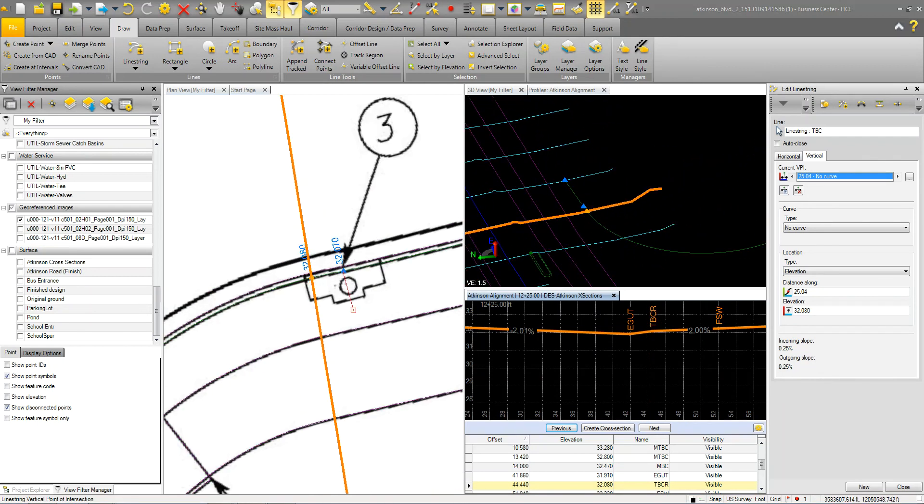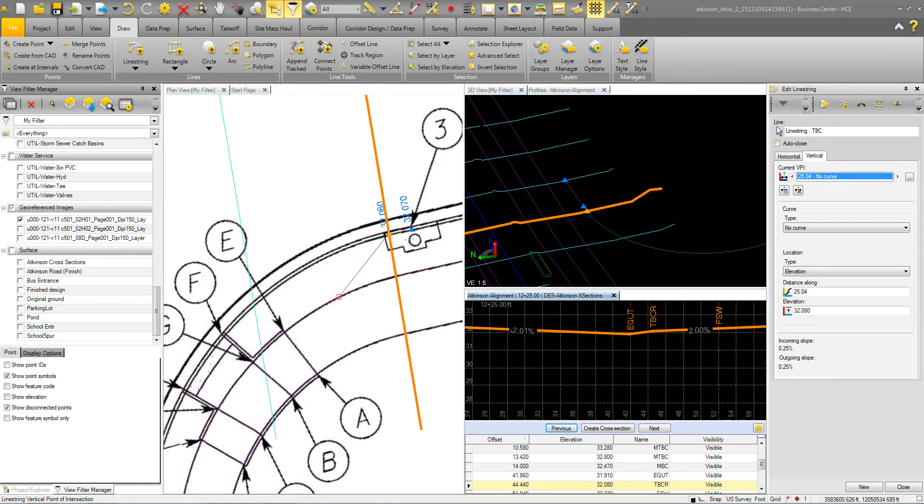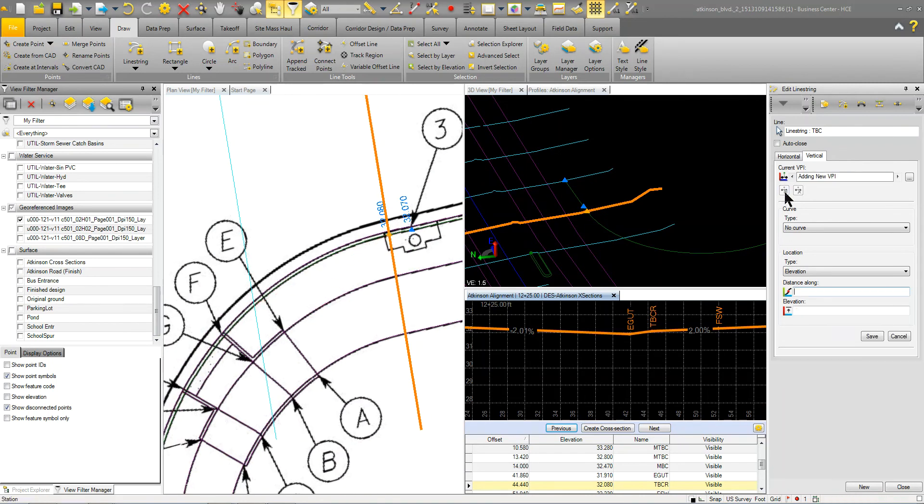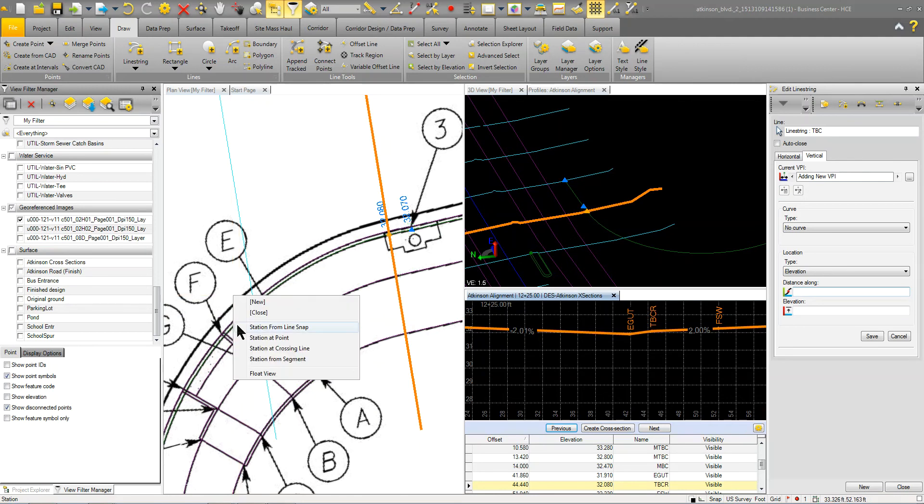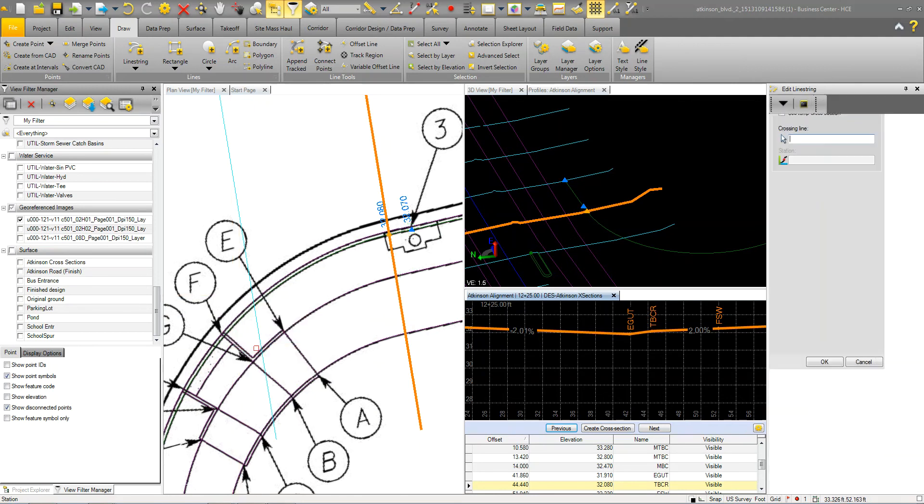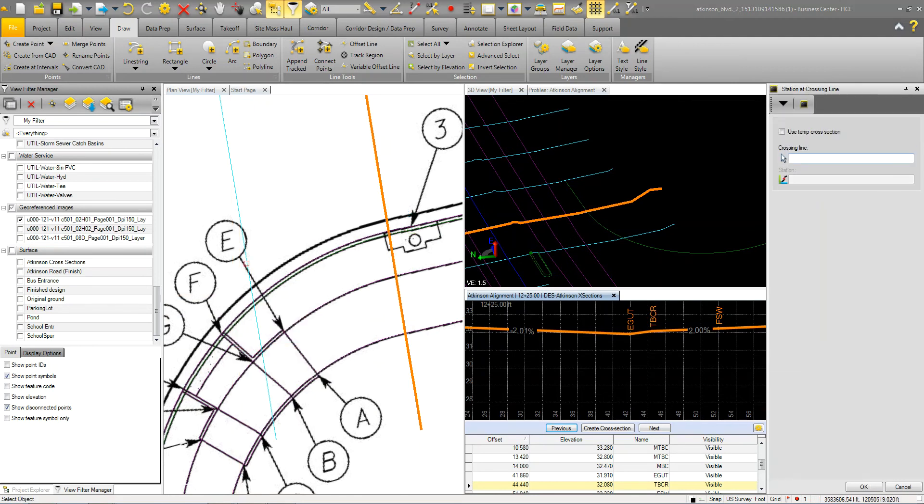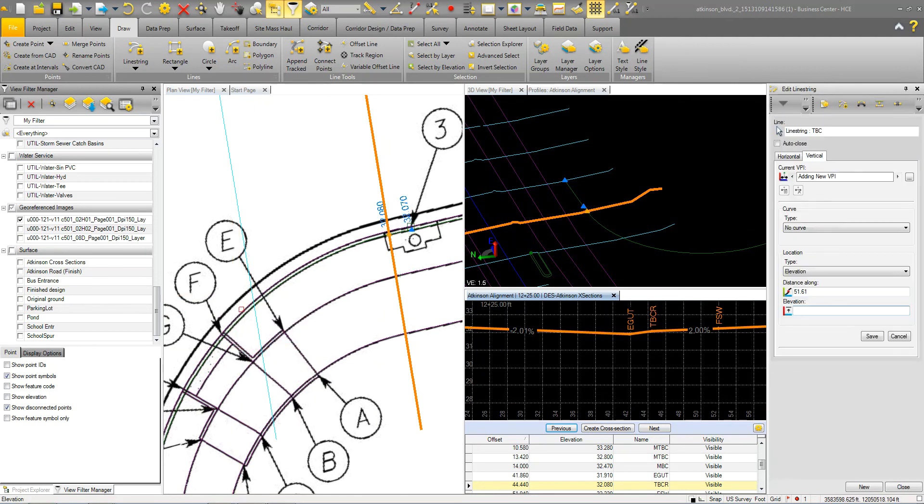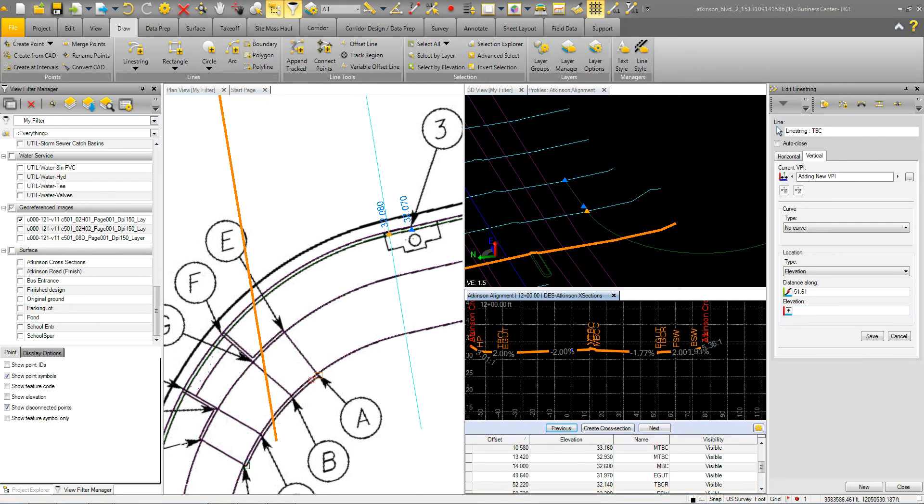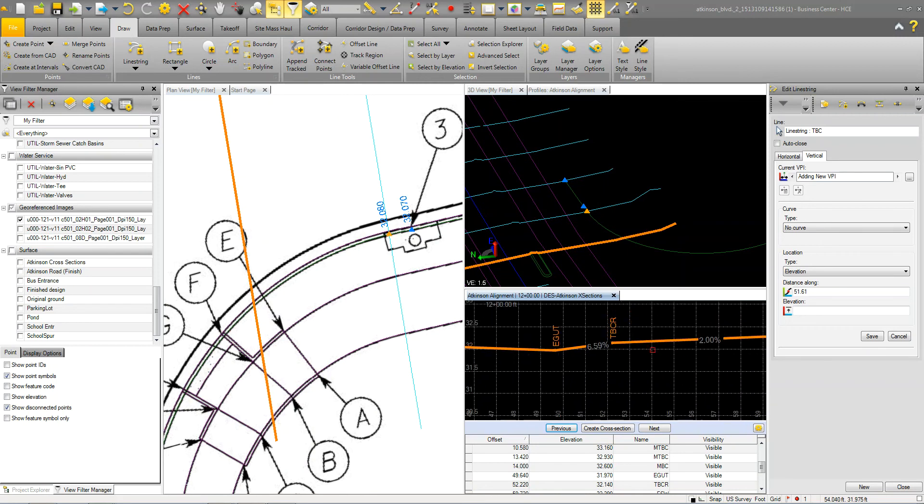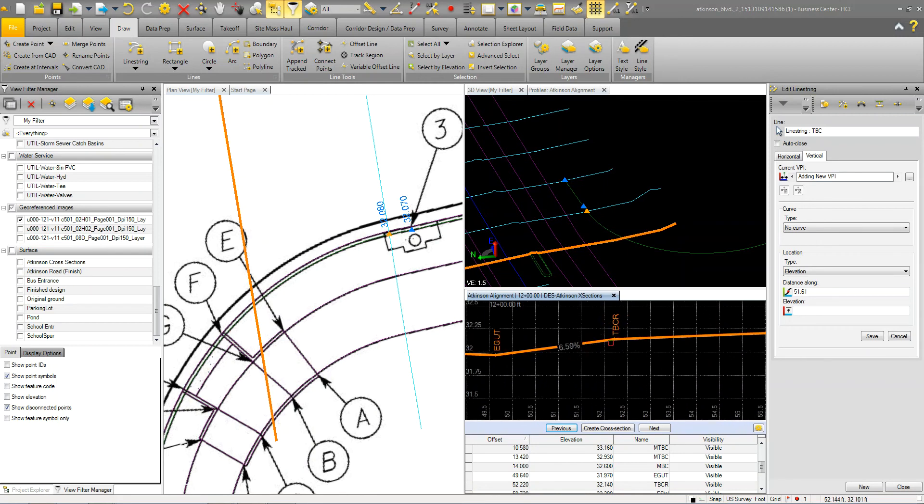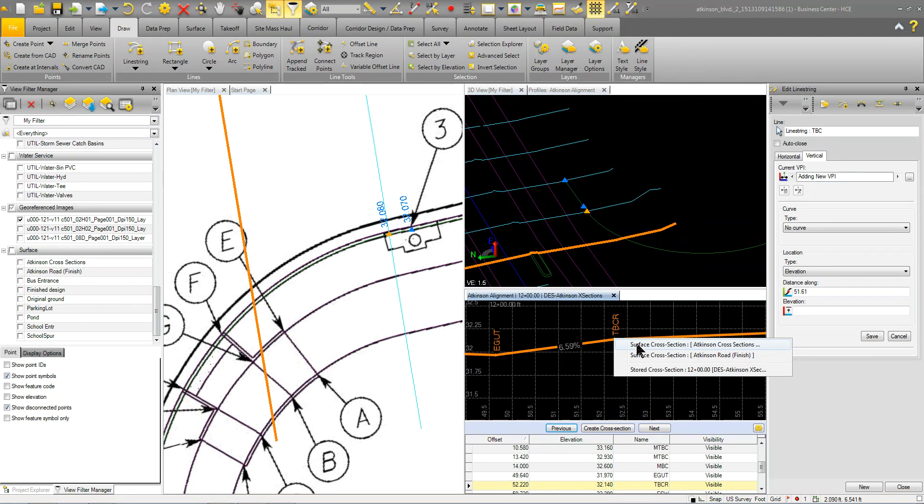And then we're going to do another one over here where that cross section is. So I'm going to add another vertical point. I'm going to right click. I'm going to say station at crossing. I'm going to grab that point. And the elevation for that typical section, so I'm just going to go previous again, which is there, is going to be right there. So I'm going to say station cross section, stored cross section.